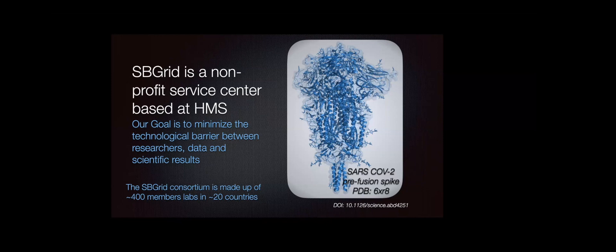The consortium is growing — we've got almost 400 members now, about 395 on our website, in about 20 countries. I put up this picture of SARS-CoV-2 spike from Bing Chen's lab here at HMS as a bit of eye candy, but also to point out that SBGrid's structural biology support is defined loosely. Anything that produces or works with molecular models — x-ray crystallography, NMR, cryo-electron microscopy, molecular dynamics, virtual screening, protein design — all of these fall within our support jurisdiction.